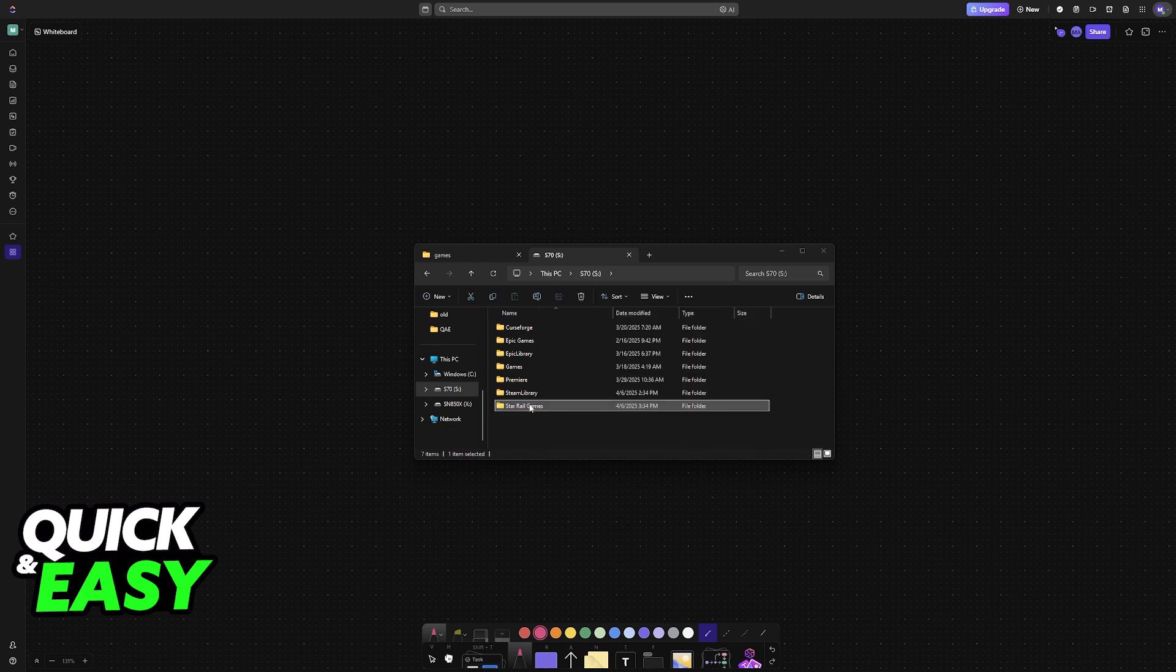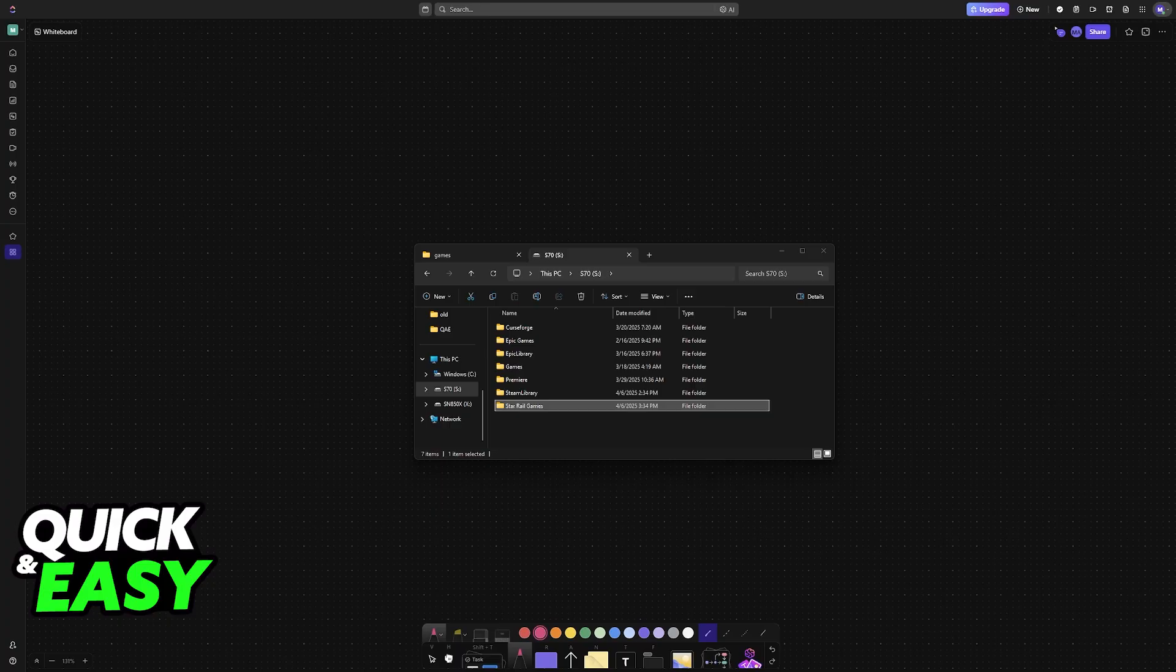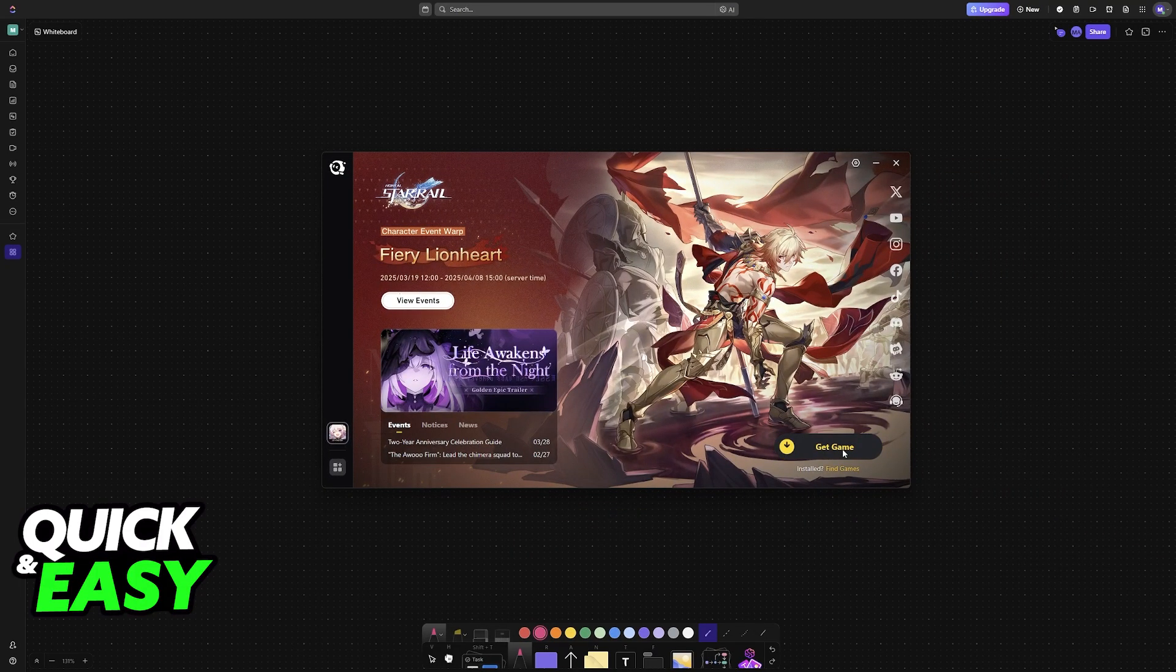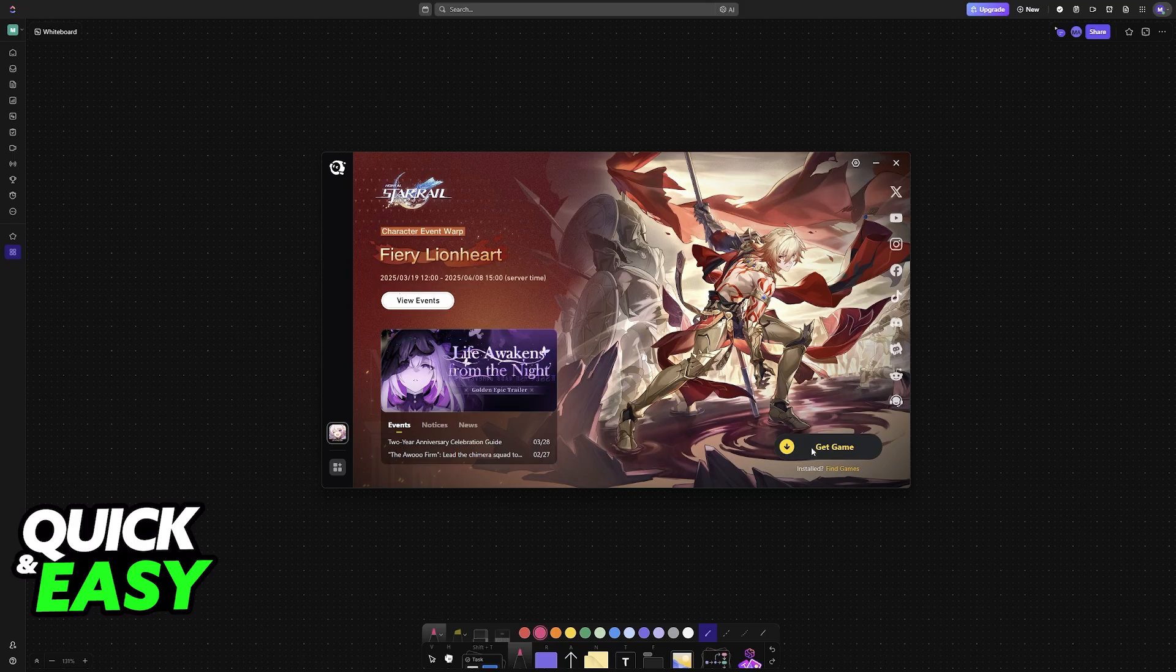Now, once the folder is dropped in the new directory, you can go back and open HoyoPlay. When you open HoyoPlay, you are either going to be presented with the option to get the game or relocate. So if you see Get Game,